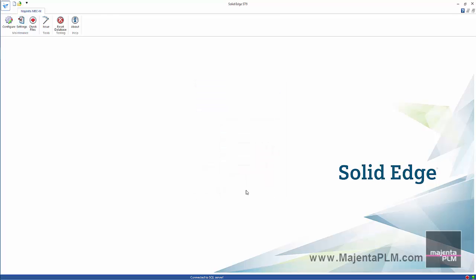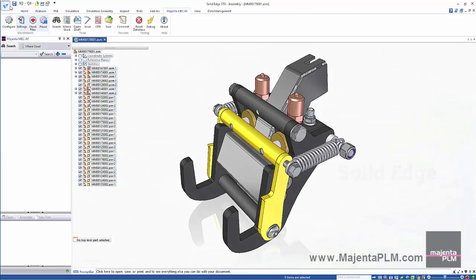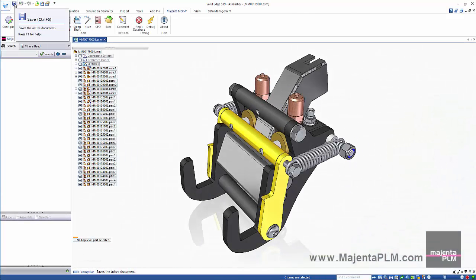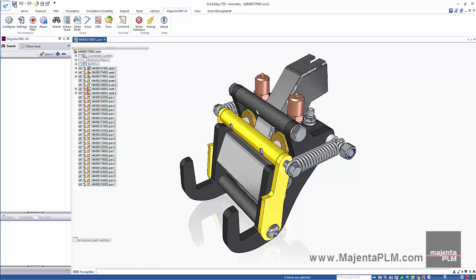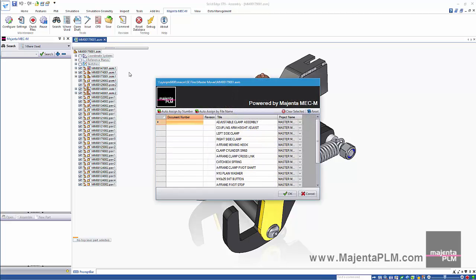And that's it. Setup is complete. Working with existing legacy data is easy since all data is captured as we work. Simply save the file and the properties are automatically registered in the database.